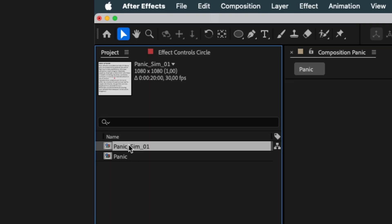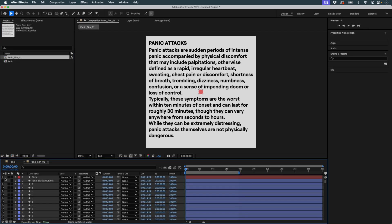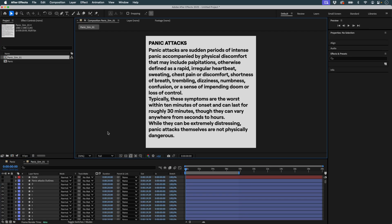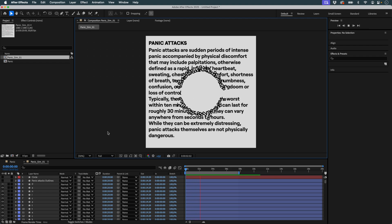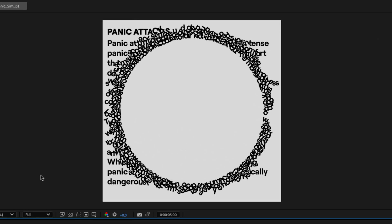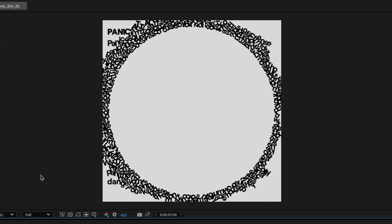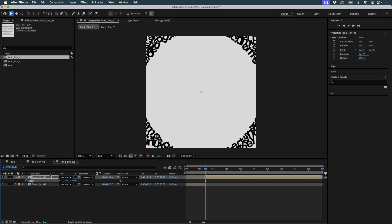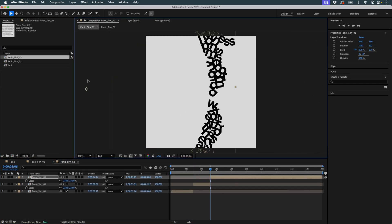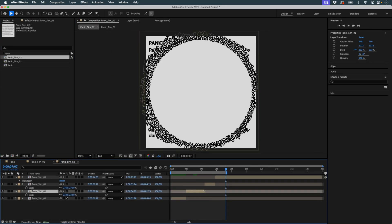Back in After Effects, I open the new composition, hide the circle, and here's the result. And with a bit of editing, this is what I get.